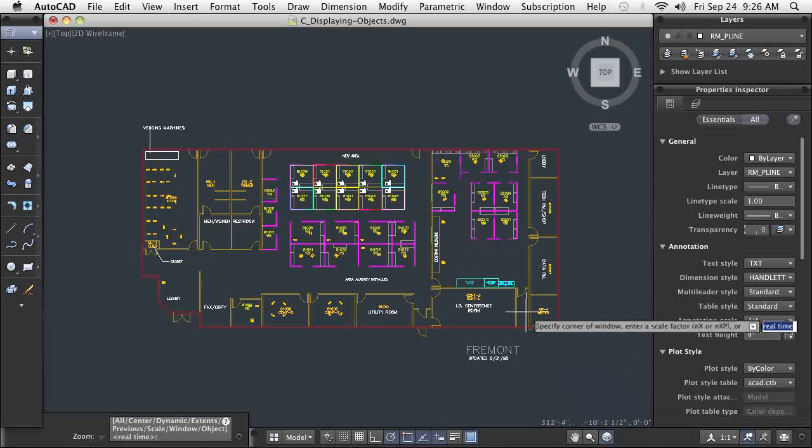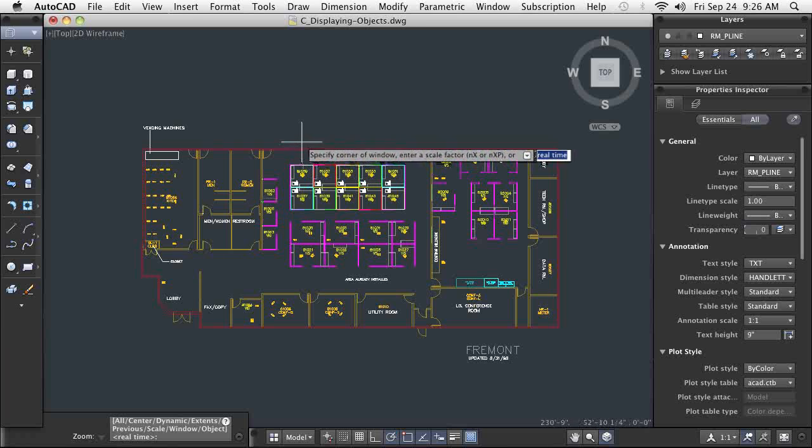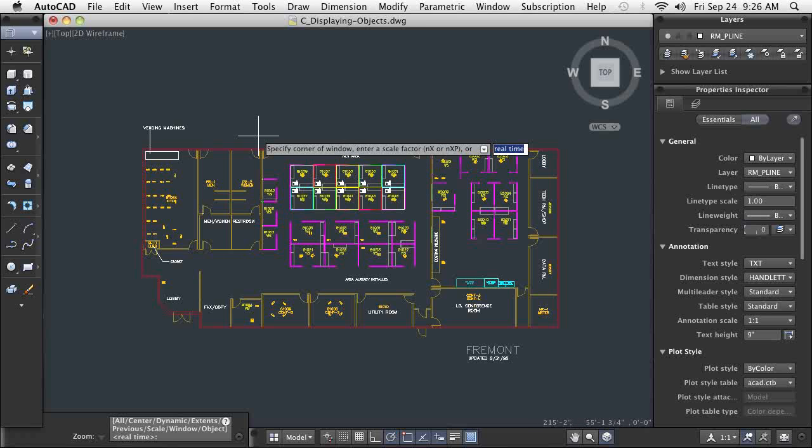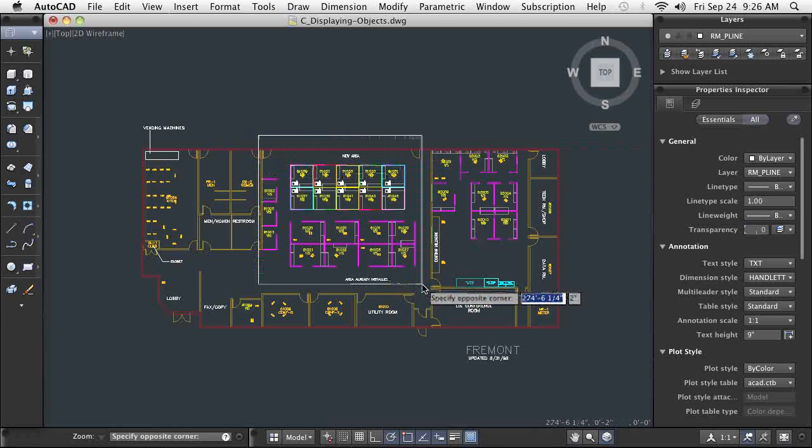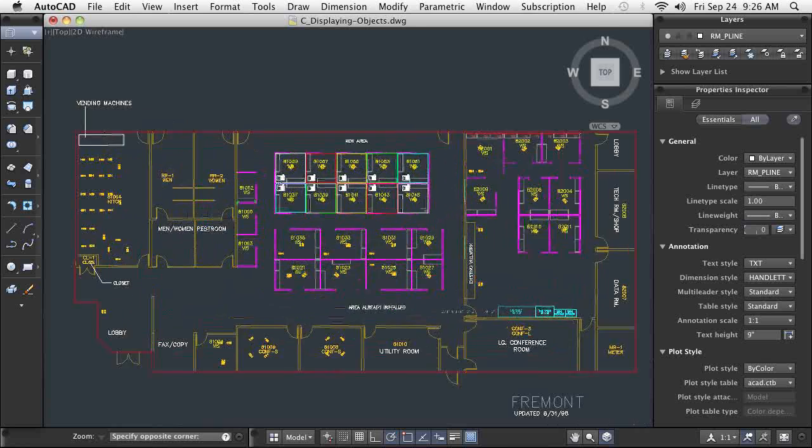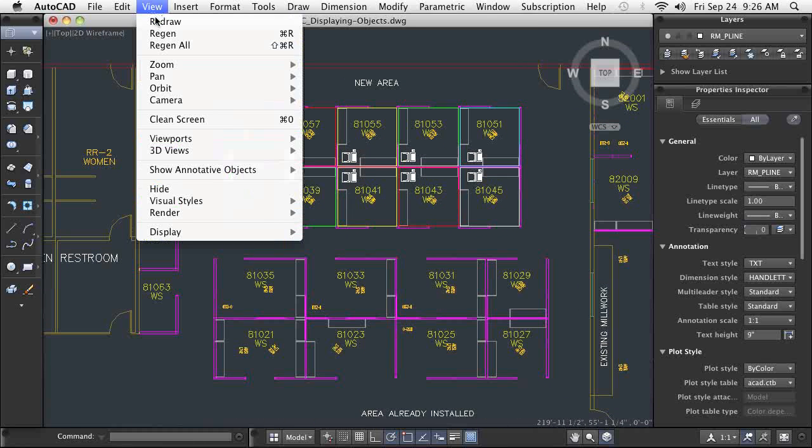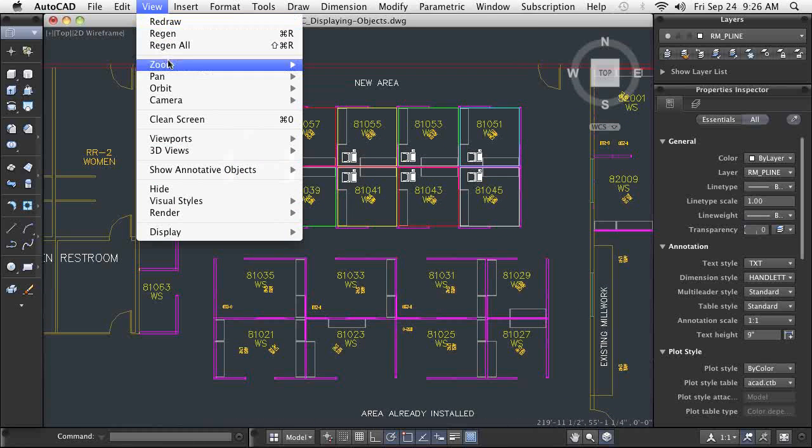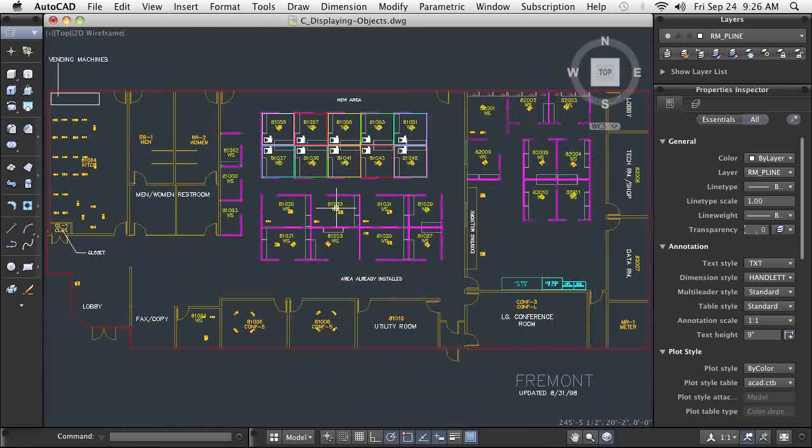The zoom command options can also be started from the status bar, menus, a shortcut menu, or simply entering Z at the command line. One of the best zoom options is Zoom Extents. Regardless of the current view of my drawing, Zoom Extents repositions my drawing so the extents of the geometry fill the screen.